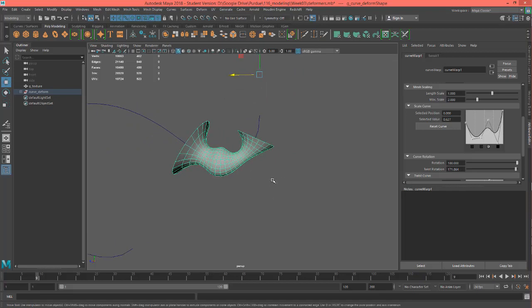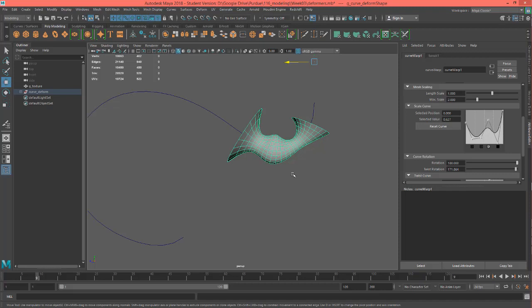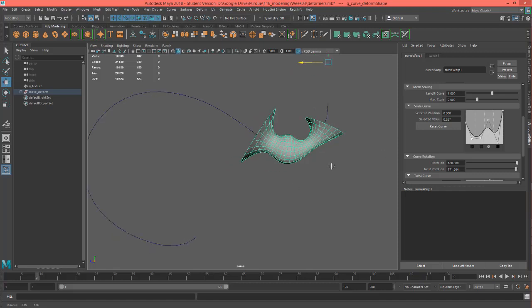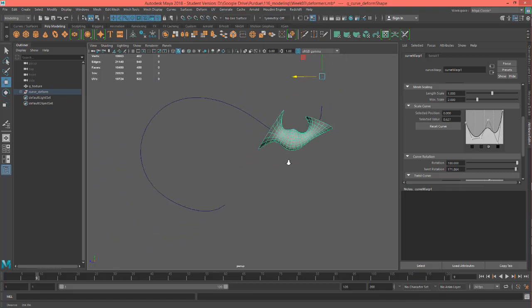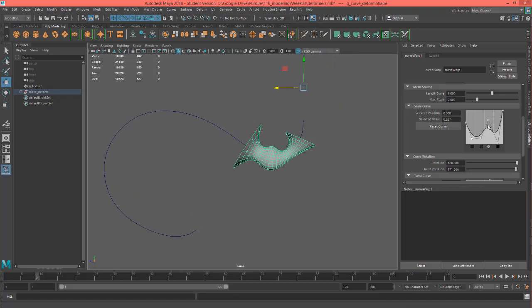I imagine something like if you were trying to get a certain kind of perfect curvature of like a leaf on a Corinthian pillar or something like that. Or anything that's like that where you need to curve it just a certain way. You can model your mesh flat and then you can just put it on this and manipulate it and have it bend based on the curve.